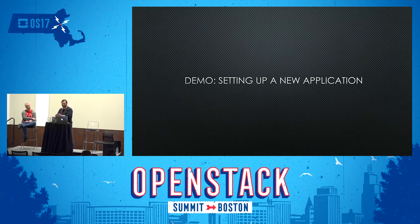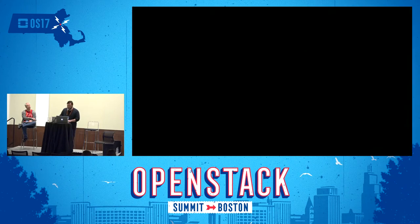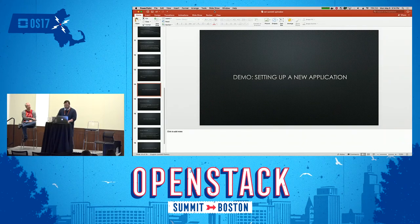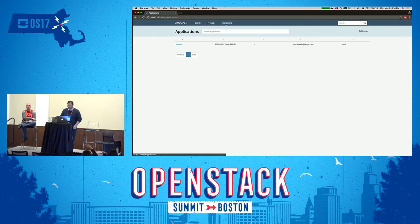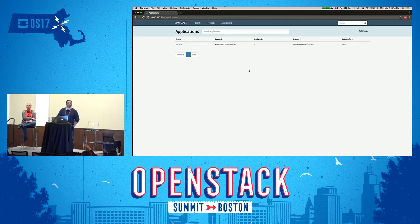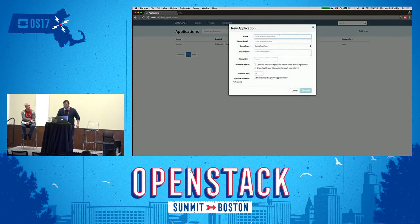Let's get to a demo — it's been about 25 minutes. Let's look at something for real. This is the UI — this is Deck. What I'm going to do is walk through setting up a new application. We'll call this application OpenStack Summit. An important thing to understand about Spinnaker is that a lot of its infrastructure is driven via naming conventions.